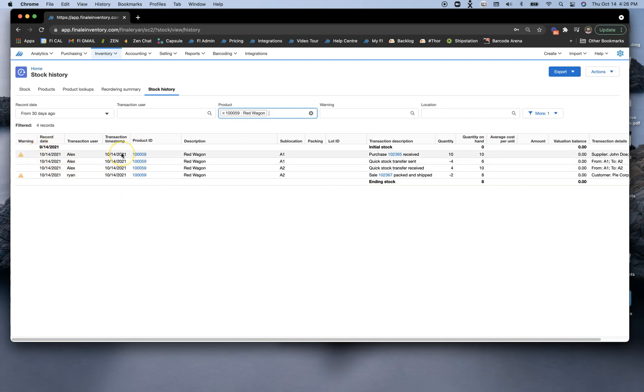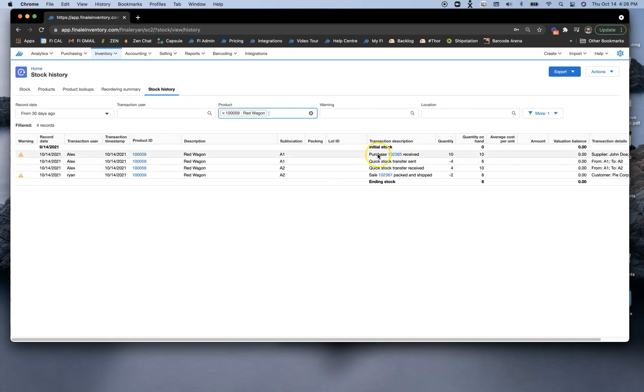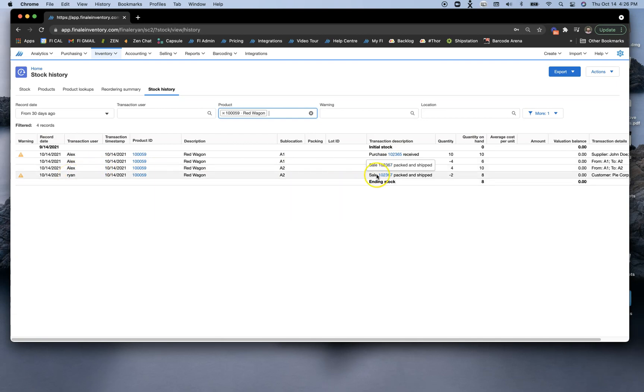If we hover over here, we'll be able to see our transaction user, which is Alex for our purchase, as well as our quick stock transfer. You'll see the transaction description here of what actually happened. In addition to that, I can see that Ryan has shipped this sale out as well on the same date.